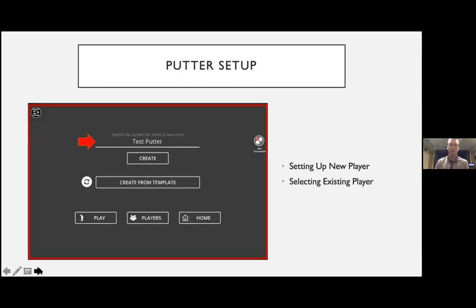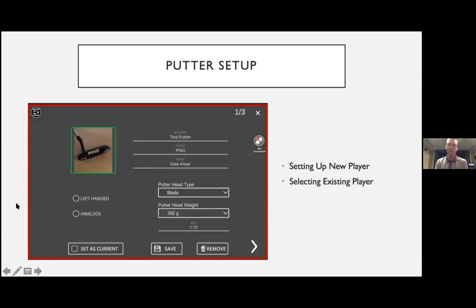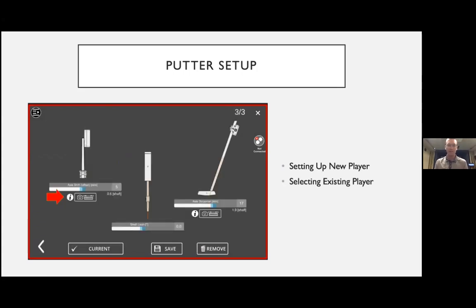The next option is selecting the putter. Put in the putter's name and click Create. There's a star next to the ID name, creating a unique putter entry. You can input the brand, model, and upload an image. Options include selecting blade or mallet, head weight, left-handed or arm lock. At the bottom you can set as current, save it, or remove it. Clicking Next takes you to the putter setup screen.